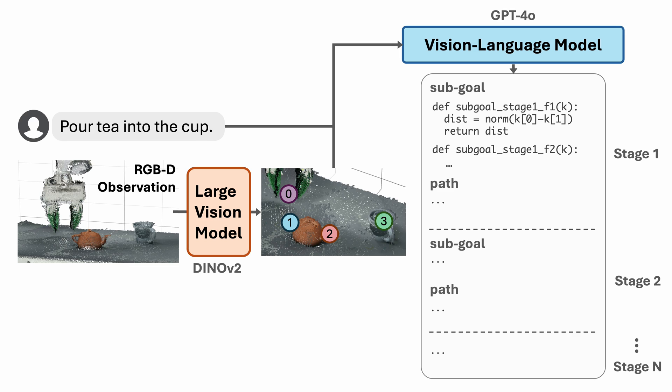For example, it can compute the norm between two keypoints and return it as the cost. There can also be multiple constraints for each constraint type in each stage.